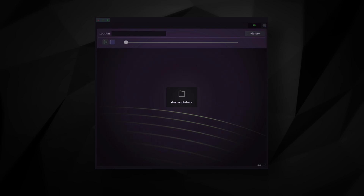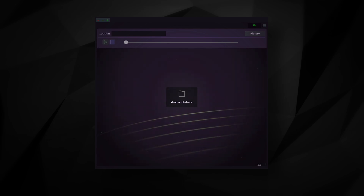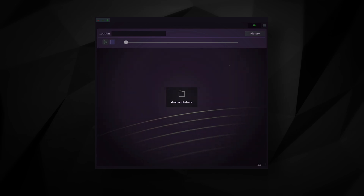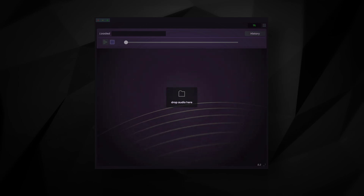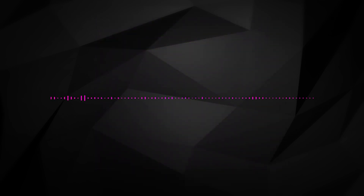In my example, I didn't do anything more than lining the tracks up, but you could get even more mileage with some EQing and effects. Here's another remix using Simple Stems, which combines the instrumentals from Earth, Wind, and Fire's 'September' with Post Malone's 'Congratulations.'